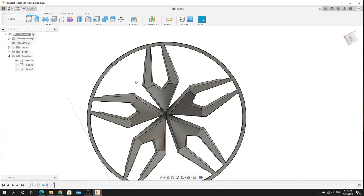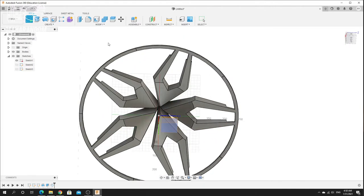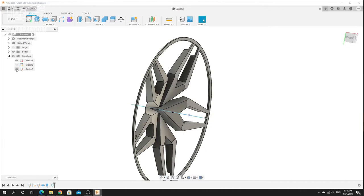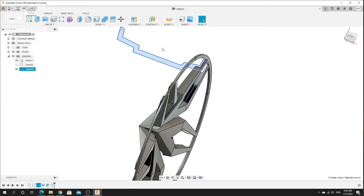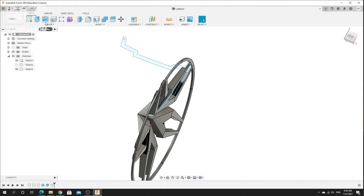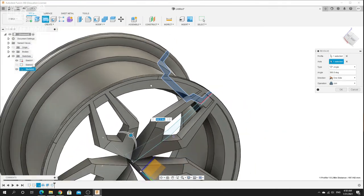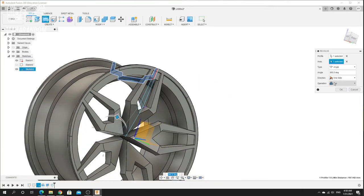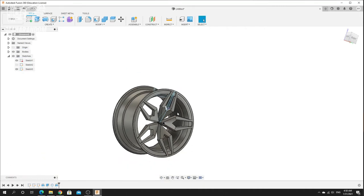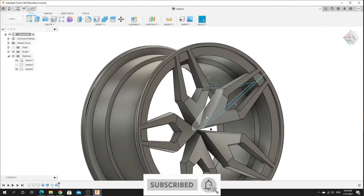Now we just need to add another sketch. I'll unhide the last sketch and make another revolve — revolve, select the object, then select the axis. You can see the rim is almost done. Set the operation to join. Okay, you can see the rim already has a nice spoke shape and a little bit of detail.